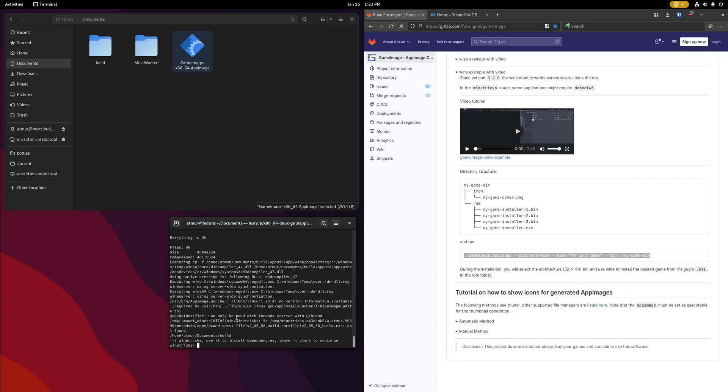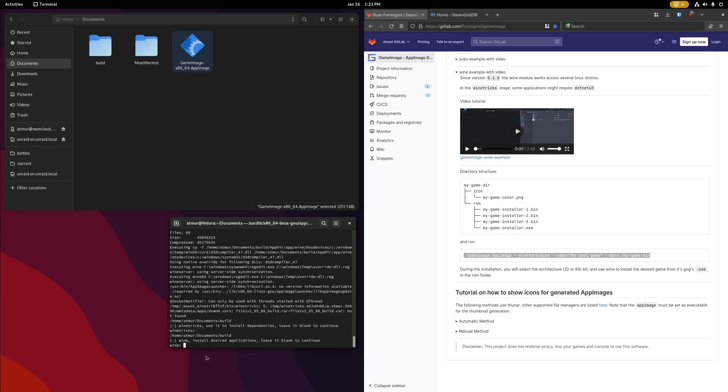The next option you'll be given is for wine tricks. In this case, I don't need anything out of wine tricks, so I'm just going to press enter to skip that step.